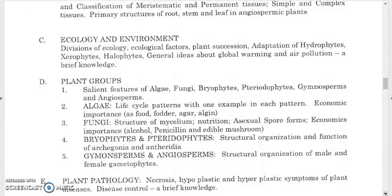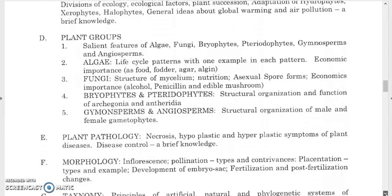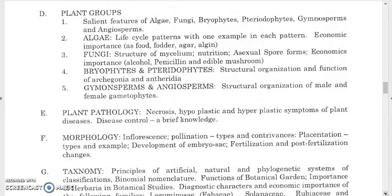For fungi, study structure of mycelium, nutrition, asexual spore formation, and economic importance such as alcohol, Penicillium, and edible mushrooms. For bryophytes and pteridophytes, study structural organization and functions of archegonia and antheridia. For gymnosperms and angiosperms, study structural organization of male and female gametophytes. For plant pathology, study necrosis, hypoplastic and hyperplastic symptoms, disease control, and plant morphology including inflorescence and plant families.